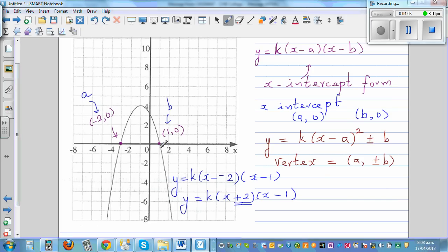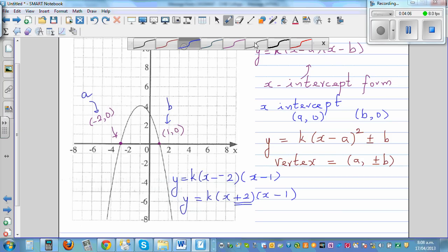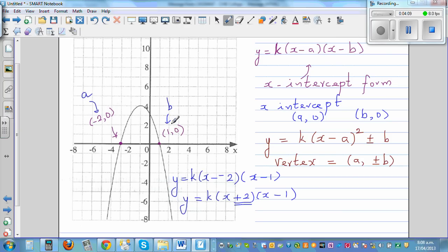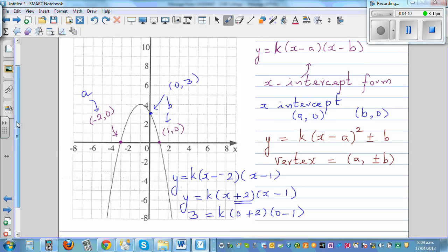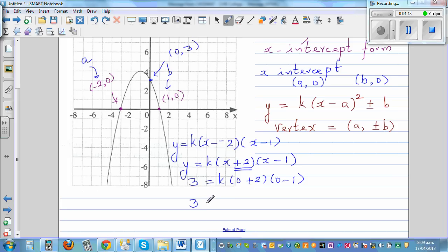k is found by substituting one point in the equation. The other point we can see is (0, 3) — when x is 0, y is 3. Substituting: 3 = k·(0 + 2)(0 − 1). So 3 = k·(2)(−1), which gives 3 = −2k.